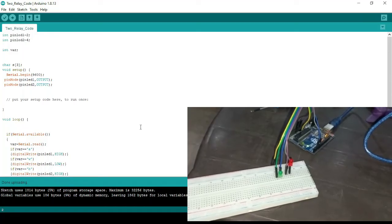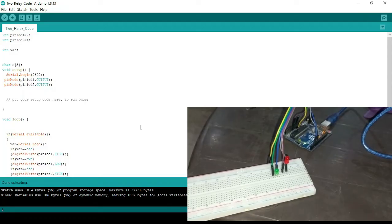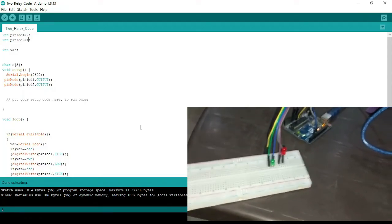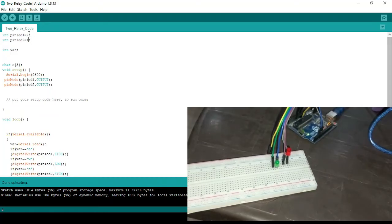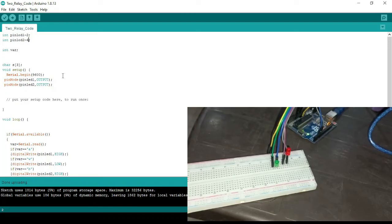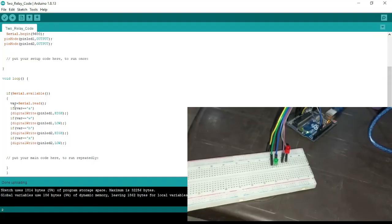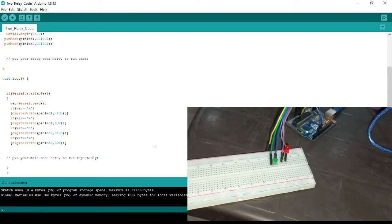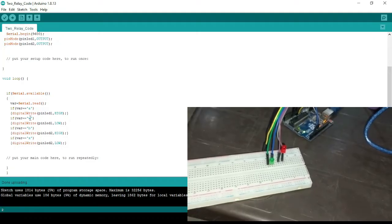Now we're using two LEDs to represent two relays, or a buzzer, to control digital outputs. The purpose is to control LEDs connected at pins 2 and 4, with pinMode set as OUTPUT. In the Arduino code, if the variable received via Serial.read() is 'a', the pin is set HIGH; if it is 'w', it is set LOW. Similarly, if the variable is 'v', the second LED pin is set HIGH.